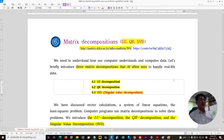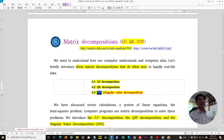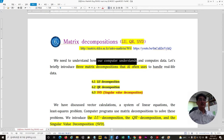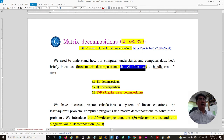Welcome to Week 6 Matrix Decompositions. In this section, we will study the LU decomposition, QR decomposition, and singular value decomposition. Among these, the singular value decomposition is the most important in AI study. We need to understand how our computer understands and computes our data. Let's briefly introduce these three matrix decompositions that AI often uses.